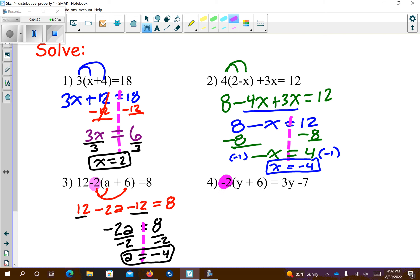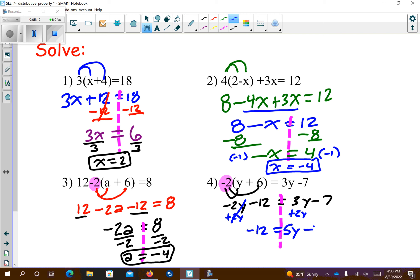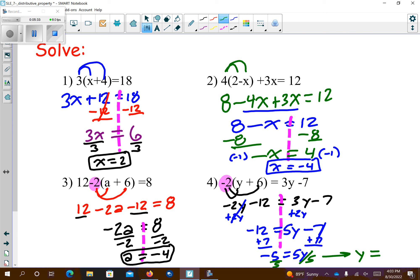Problem number 4. Remember, we're going to distribute the negative. Make sure you carry that negative with you. Negative 2 times y is negative 2y. Negative 2 times 6 is negative 12. We have a choice — add 2y to both sides, add 12, subtract 3y, or add 7. I would choose to bring the 2y over by adding 2y — those cancel. Then add 7 to both sides. I get negative 5 equals 5y. Divide both sides by 5, so y equals negative 5 over 5, which is negative 1.